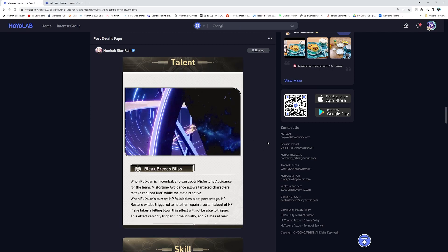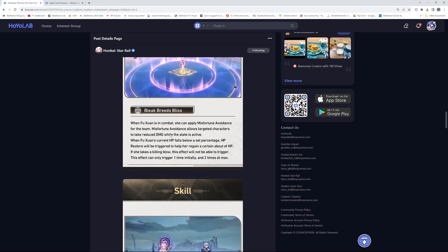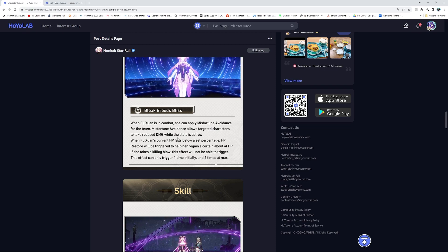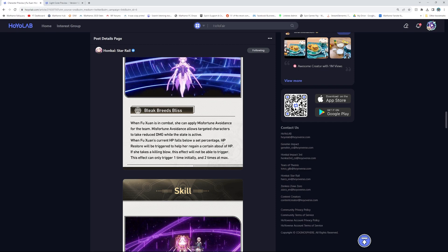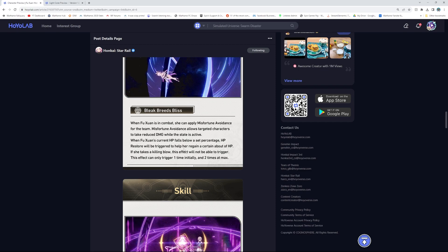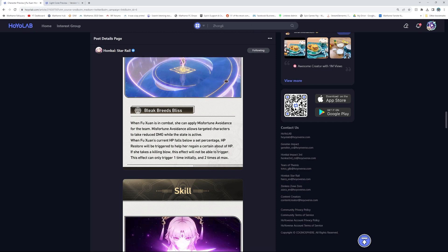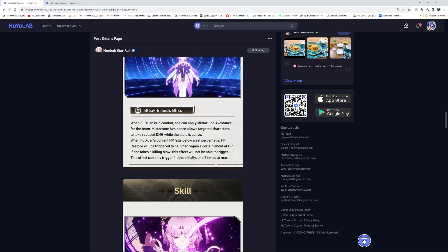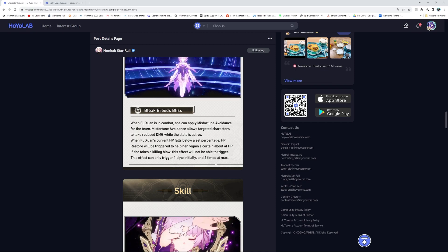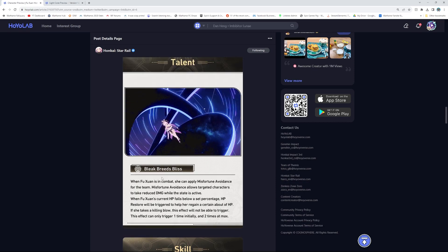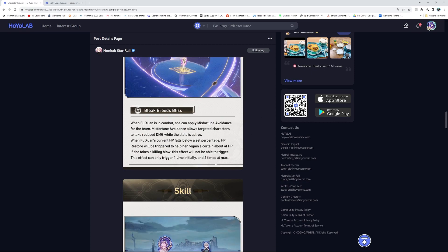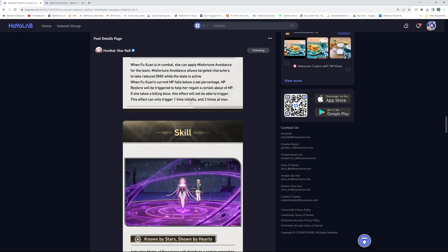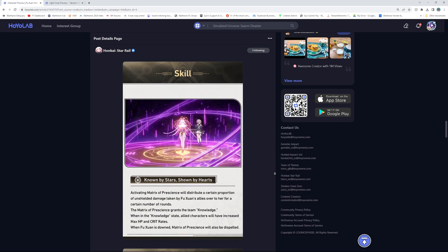Her talent? Bleak breeds bliss. When Fuxuan is in combat, she can apply misfortune avoidance for the team. Misfortune avoidance allows target characters to take reduced damage while the state is active. When Fuxuan's current HP falls below a certain percent, HP restore will be triggered to help her regain certain amount of HP. If she takes a killing blow, this effect will not be able to trigger. This effect can only trigger one time initially and two times max. Okay, so this is basically Bailu's ability as well. The same revive type idea, except for her it's just heal. So maybe more Natasha?